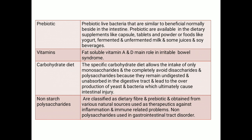Prebiotics are live bacteria similar to those normally residing in the intestine. They are available in dietary supplements such as capsules, tablets, and powders, or in foods like yogurts, fermented and unfermented milk, juices, and soy beverages. Prebiotics are useful in treating gastric ulceration and irritable bowel syndrome. Vitamins A and D play a main role in irritable bowel syndrome.